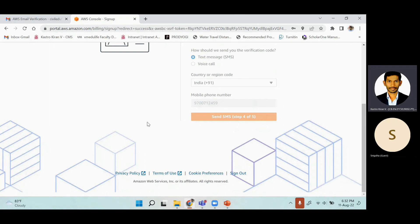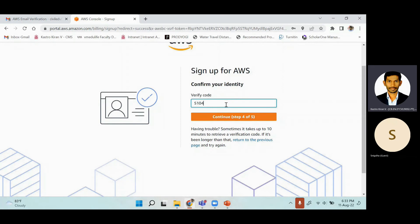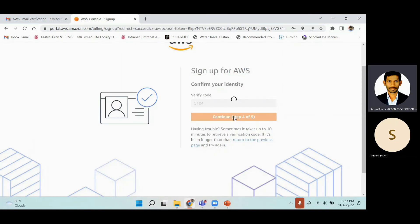Enter the verification code sent to your mobile number and click Continue.